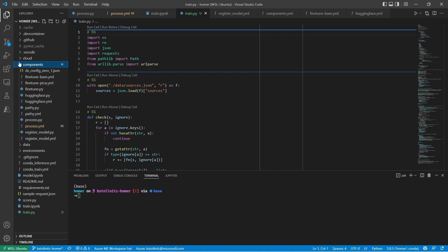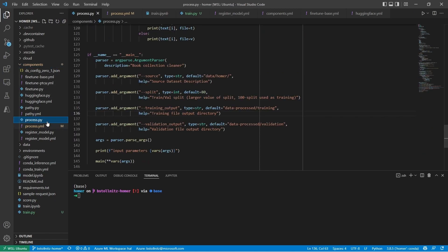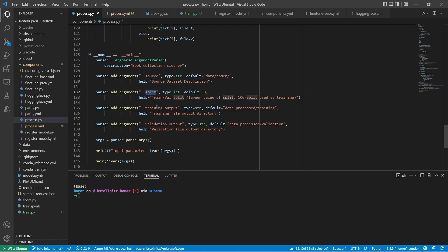Let's look at the process file. The purpose of his code is to read the data source and split it into training and validation sets. You can see here that he takes as argument the source folder for the dataset, a training validation split, and the paths where we want to save the training and validation outputs.